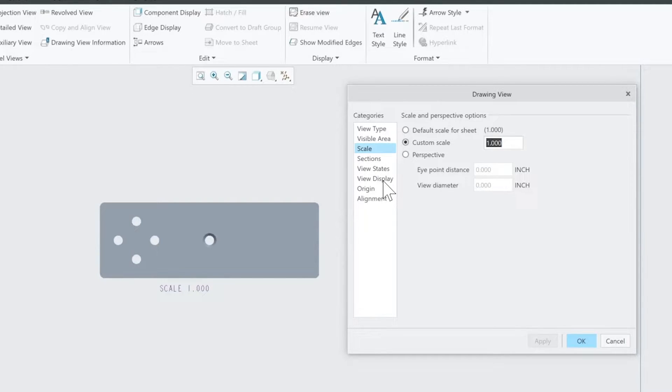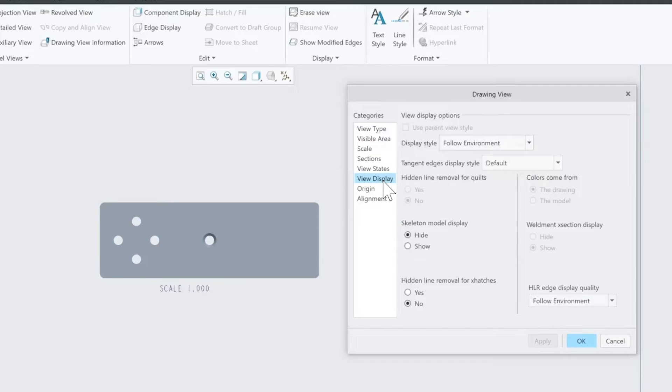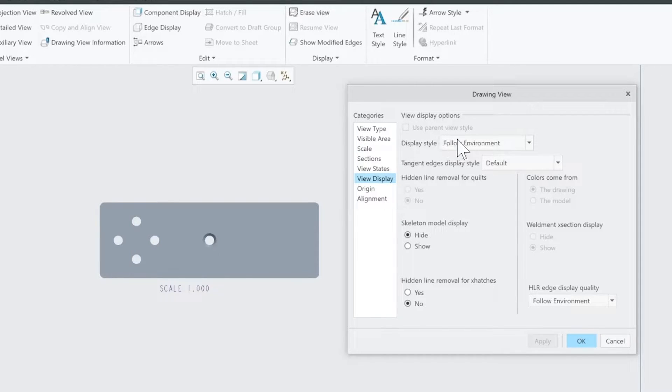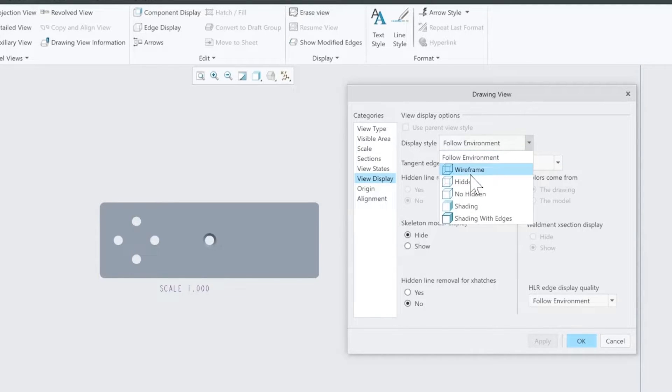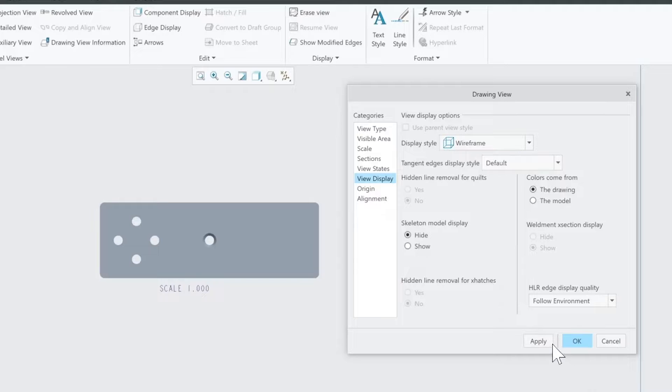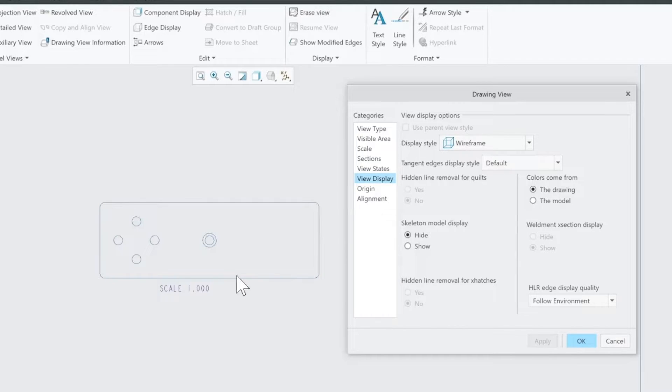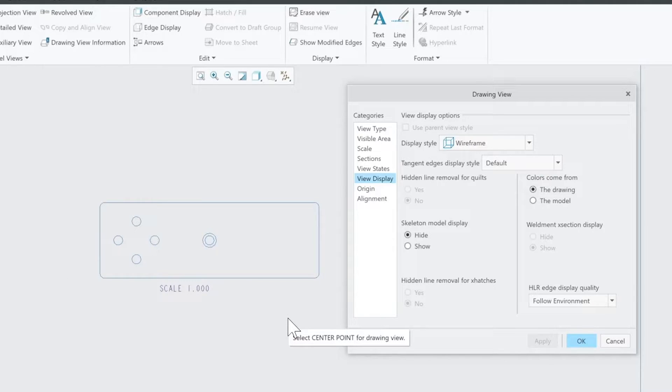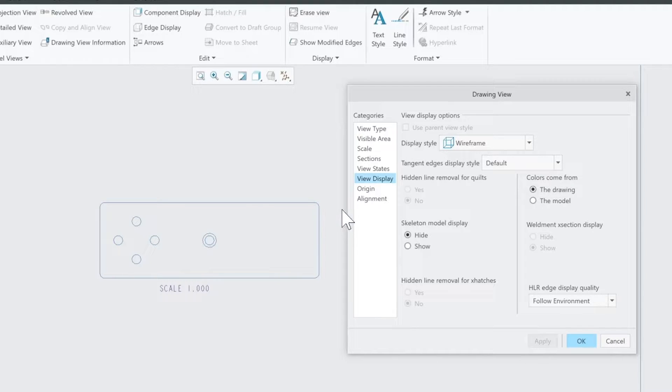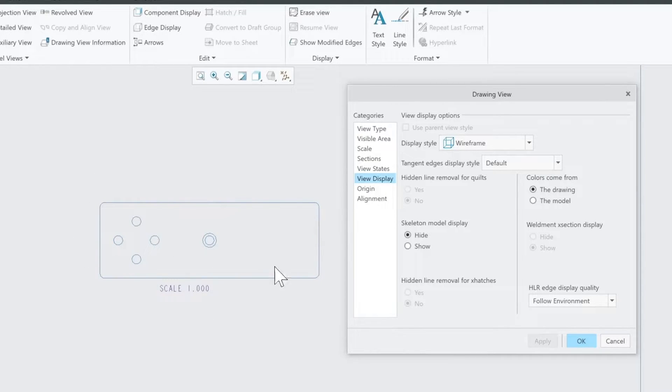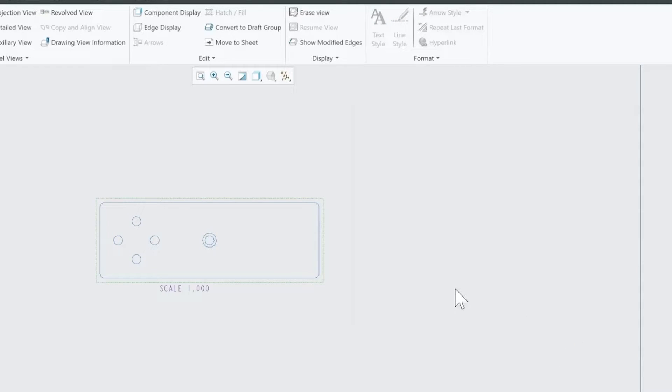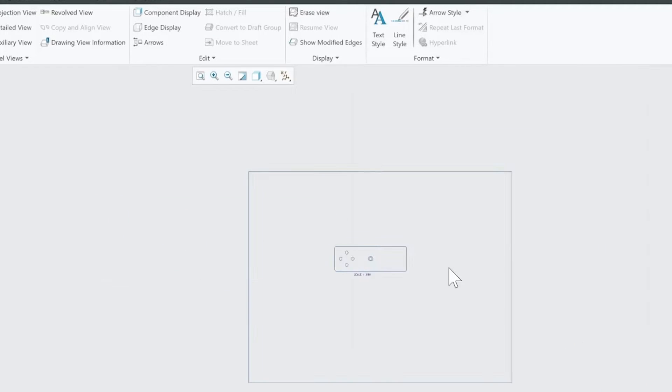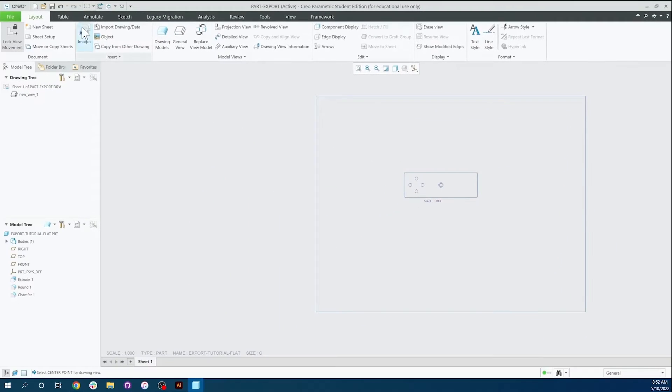From here, we're going to go to View Display and we are going to change this display style to Wireframe. And the reason for that is when the laser is working, it just wants this little thin line to cut on the outside. It doesn't need the solid part. The solid part doesn't really do it any good. So by doing it in a wireframe, it's going to see the outside line. And from there, we can click OK and we are done in PTC Creo.